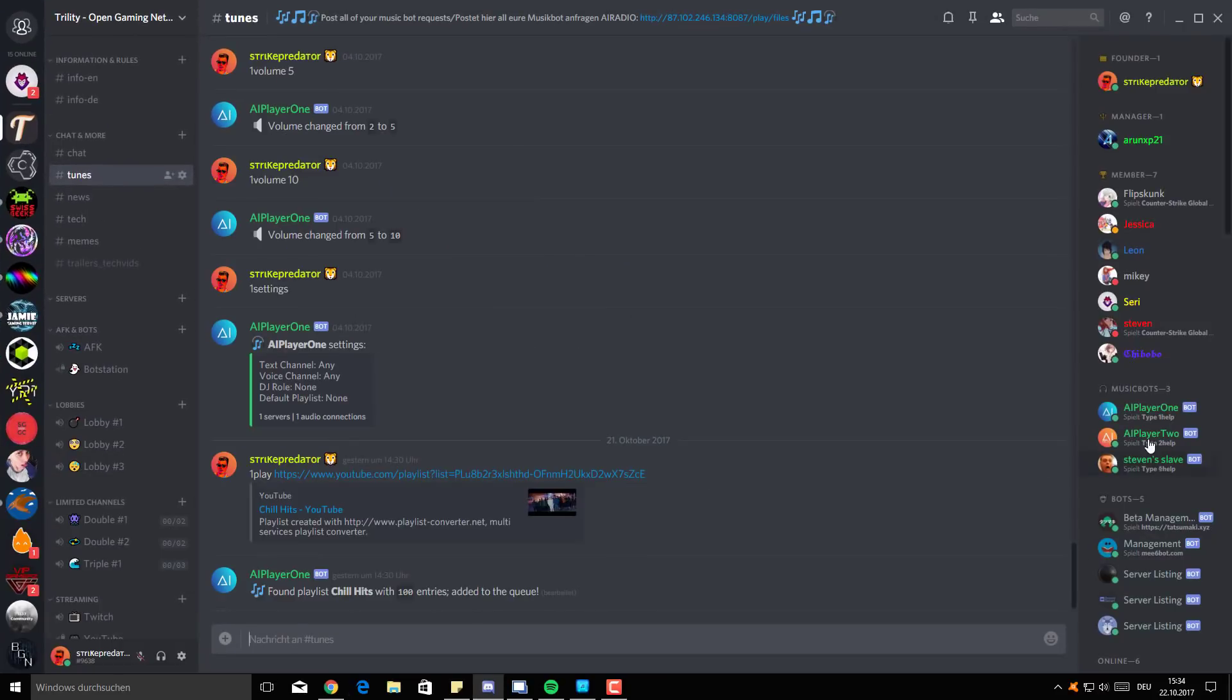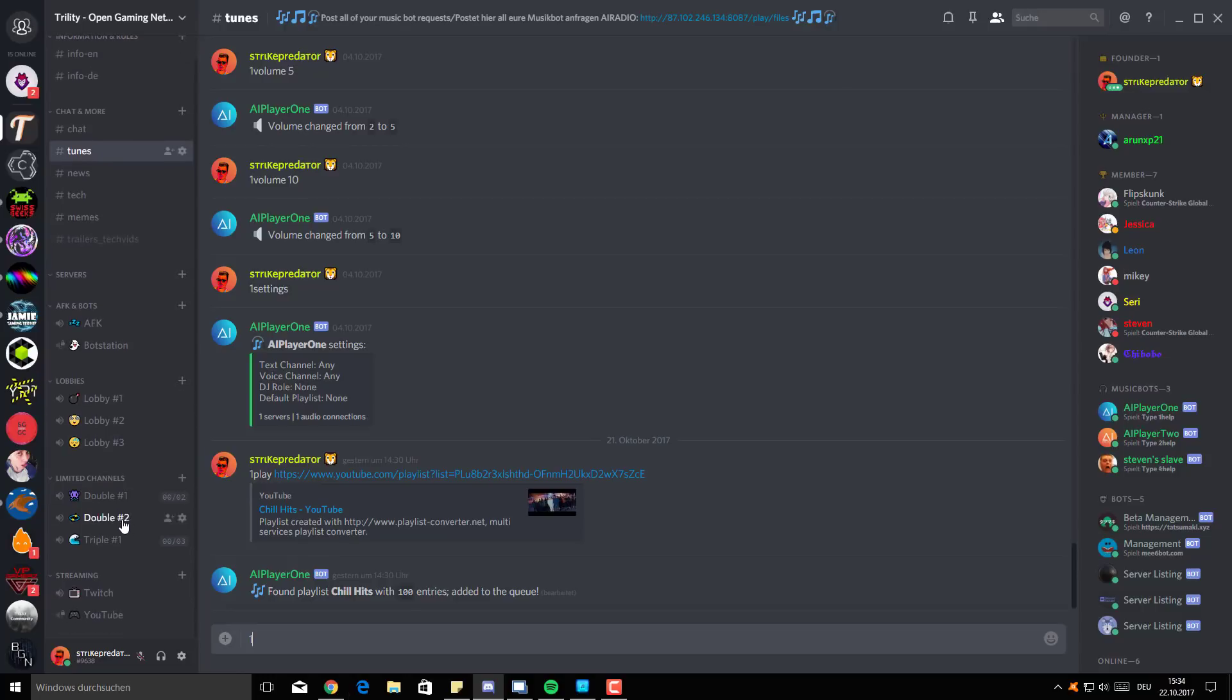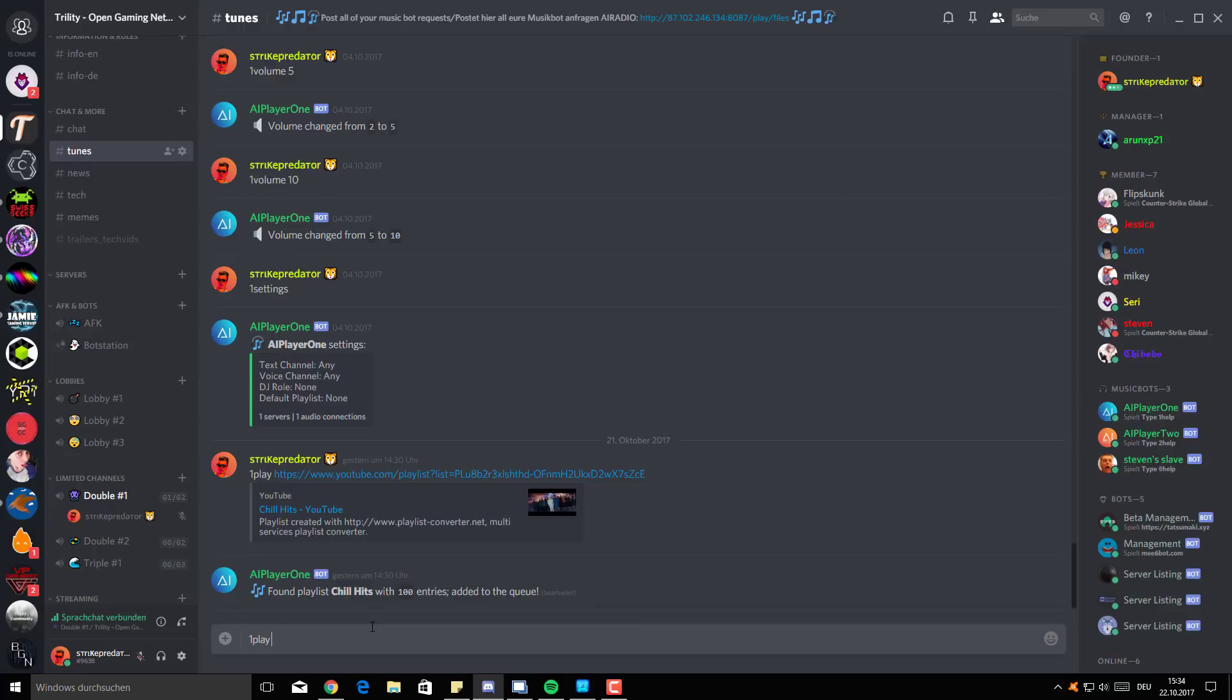And then you go to your Discord client. Obviously you have your music bot running. And I just set the prefix to one and two because of the AI player. And what you can do is click one play. Obviously you have to be in a voice chat, so I'm going to go on a channel and you click one play.